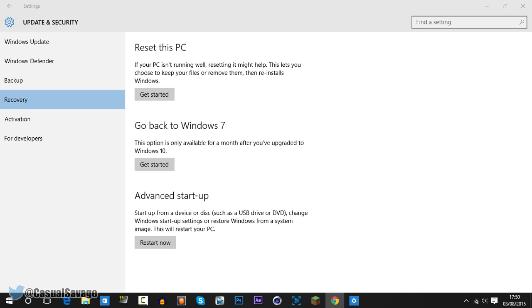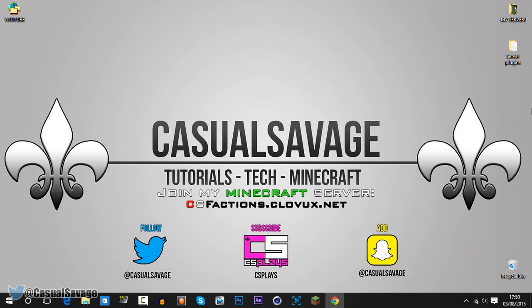Your device will then revert to the older version of Windows. So that is it — it's very simple to do and only supposed to take 10 minutes. It's built in with Microsoft's Windows 10.